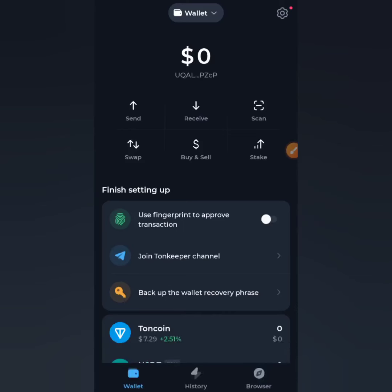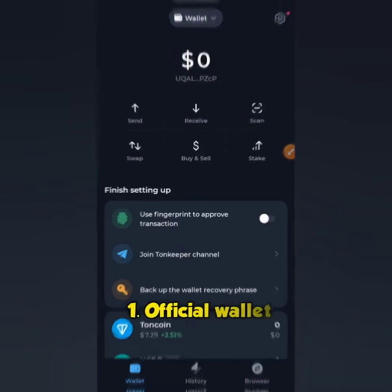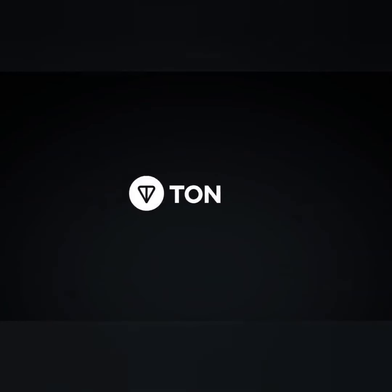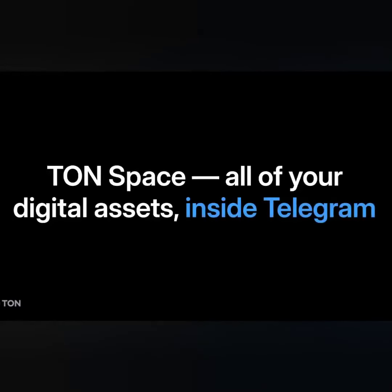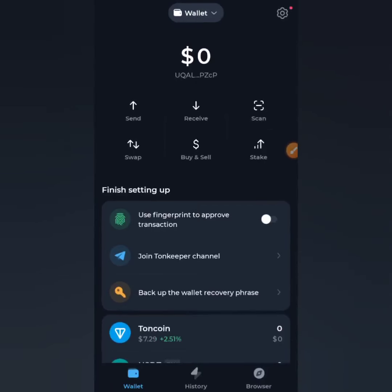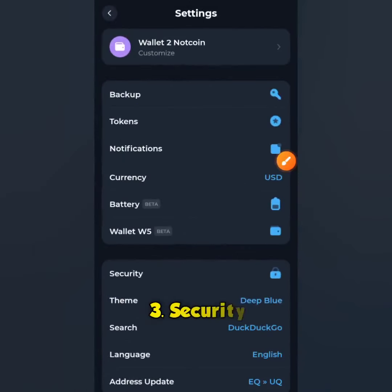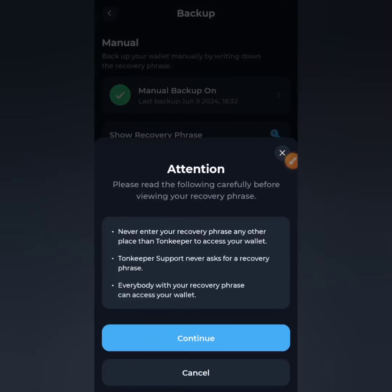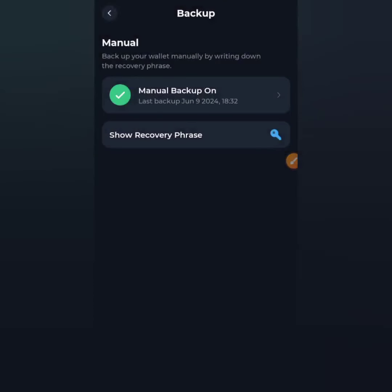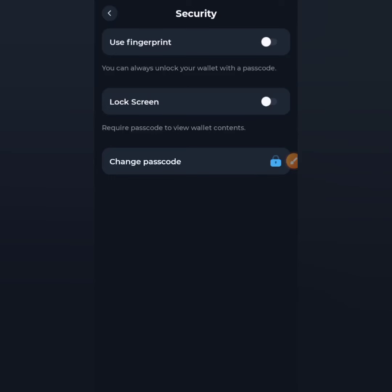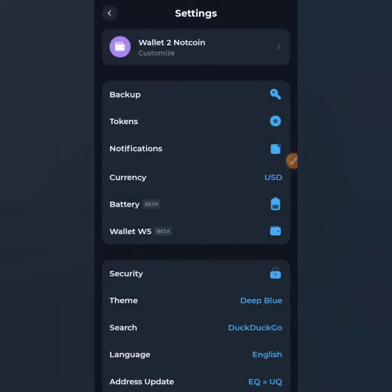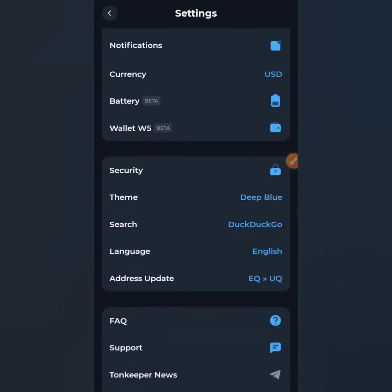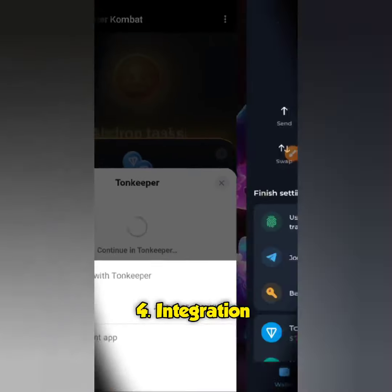TON Keeper is widely considered the best TON wallet for several reasons. First, it's the official wallet — developed and maintained by the TON Foundation, which is the creator of TON coin. This ensures trust and regular updates. Second, it's user-friendly with a streamlined interface that's easy to navigate for both beginners and experienced users. Third, security is top-notch: it offers pin code, biometric authentication, and seed phrase protection.